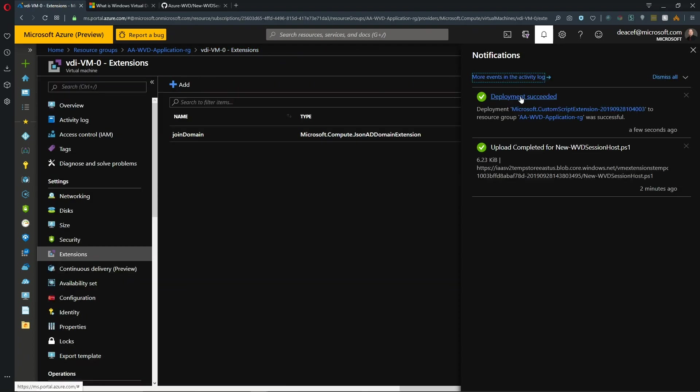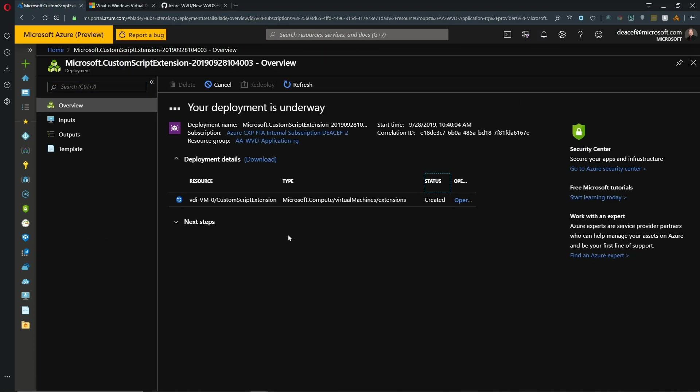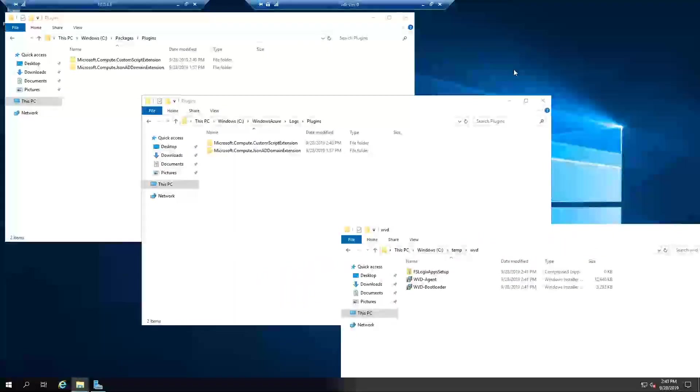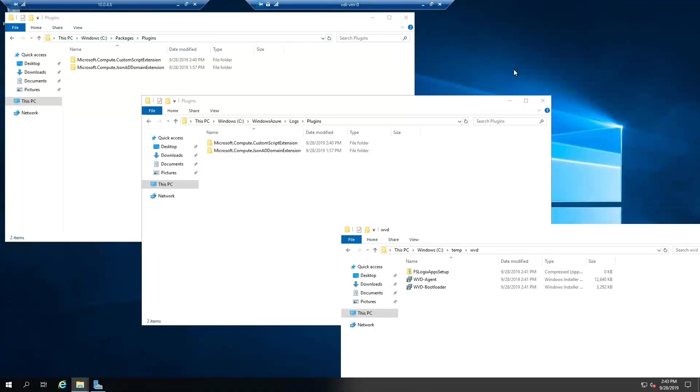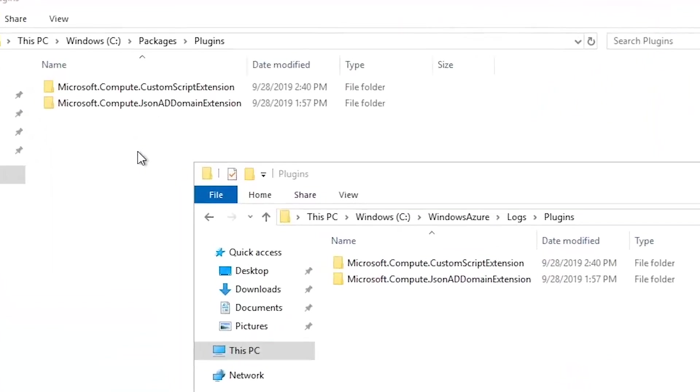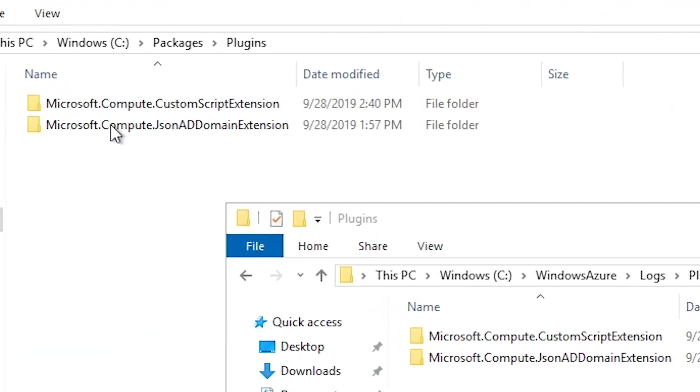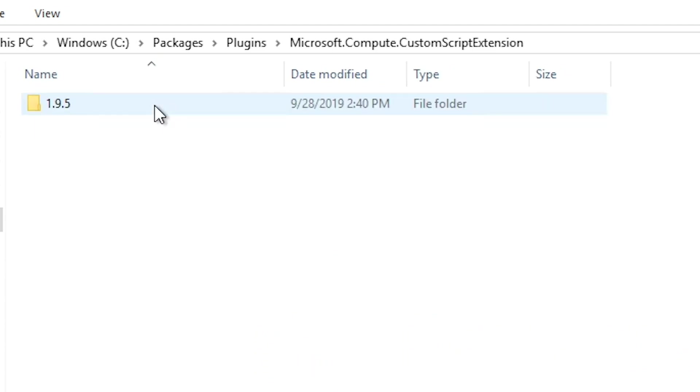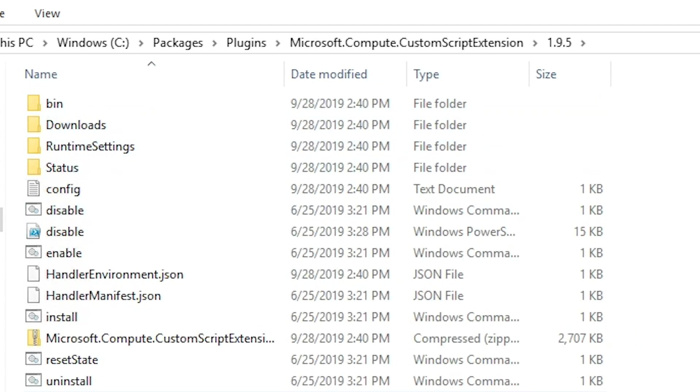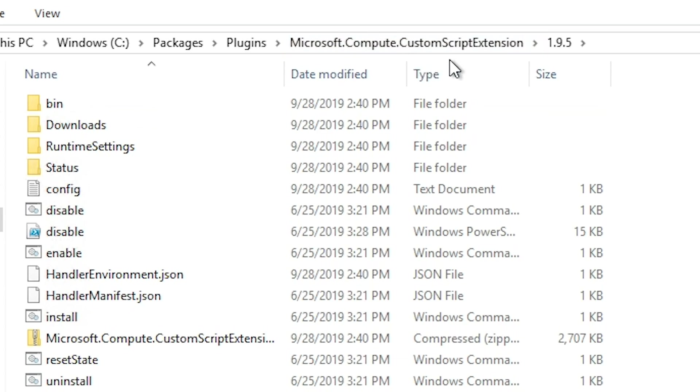And our deployment has kicked off. So while the deployment is running here, let's jump into the VM itself so you can see what's happening. OK, so I've got three folders open on our target VM so you can see each step of the process. So the first thing that happens with a custom script extension is we download the extension itself, which is nothing more than some PowerShell code. And we put that on the VM and that's going to be in C packages plugins is where all the extensions go.